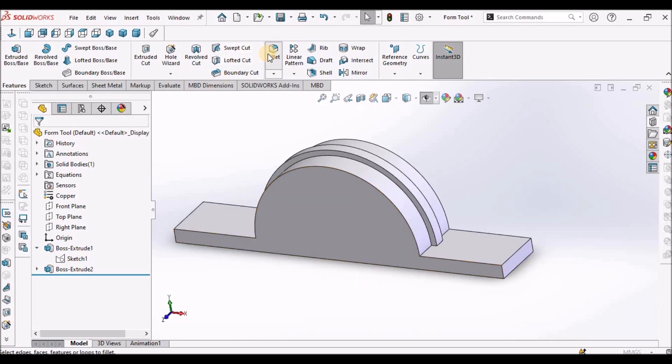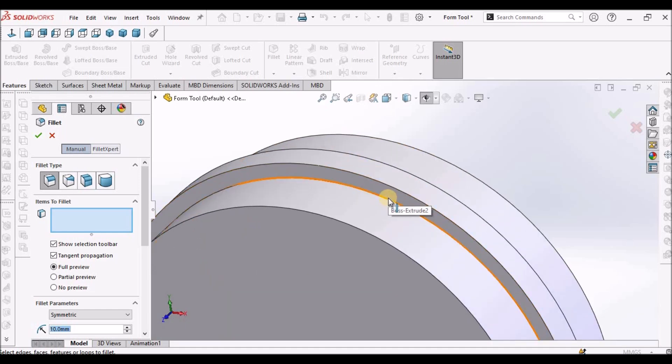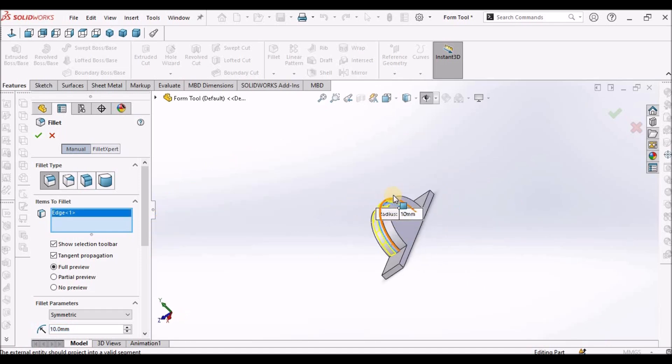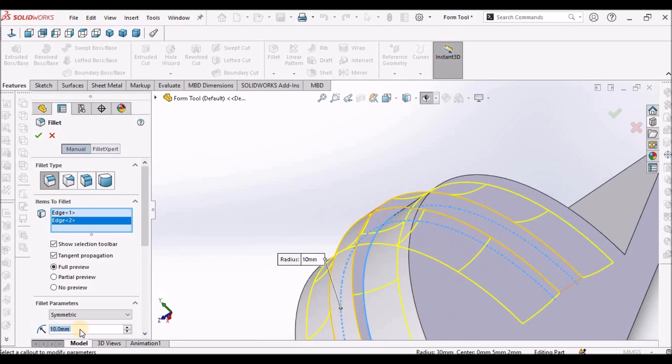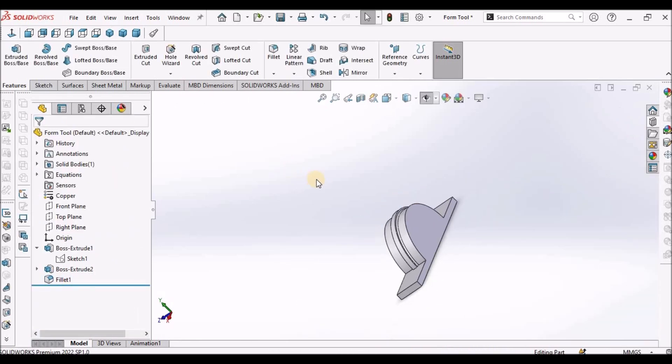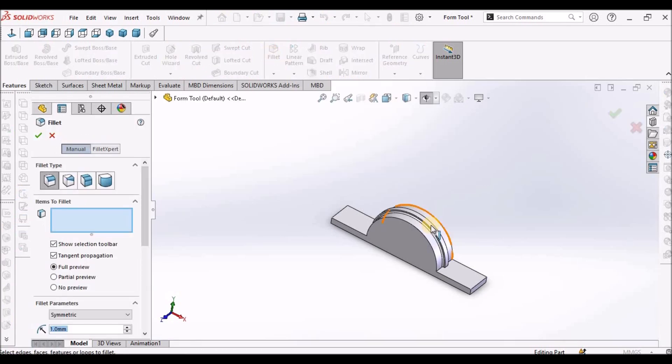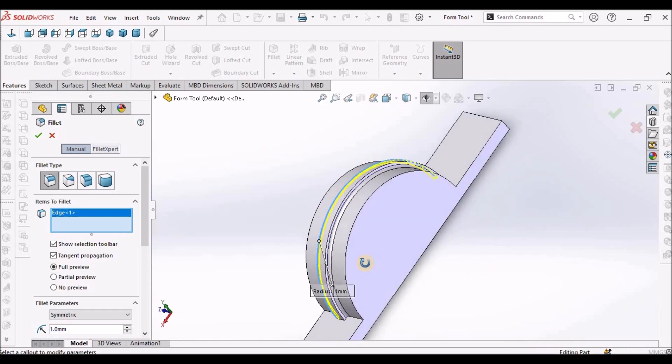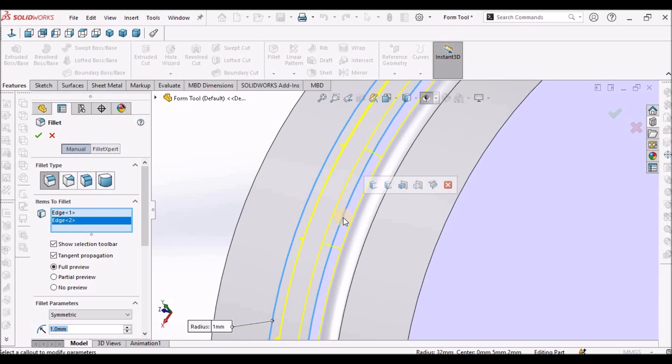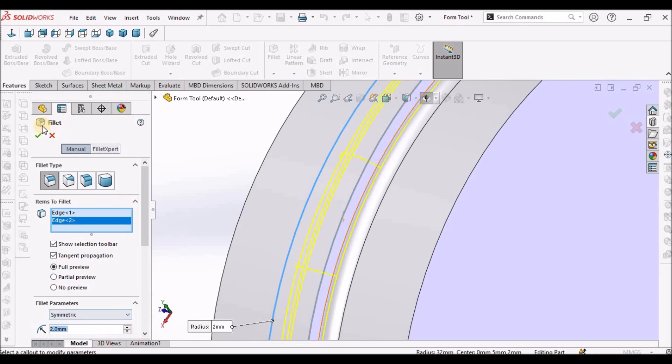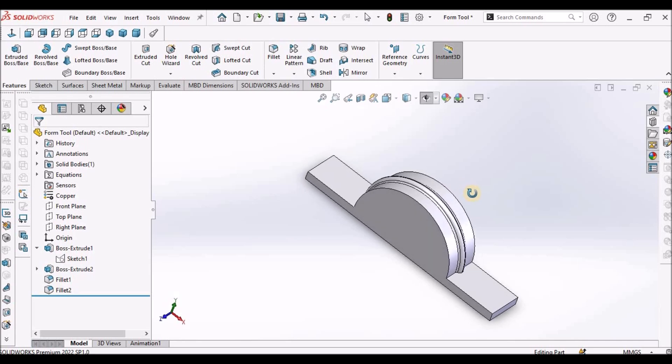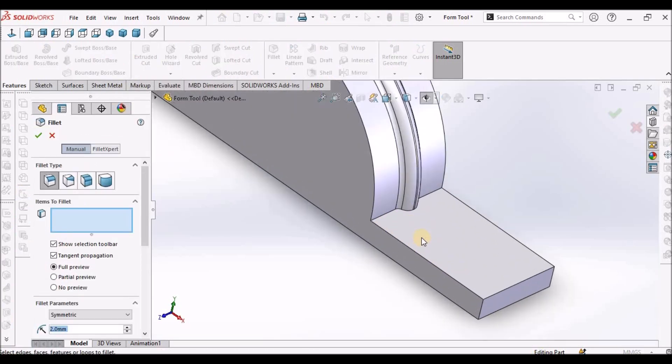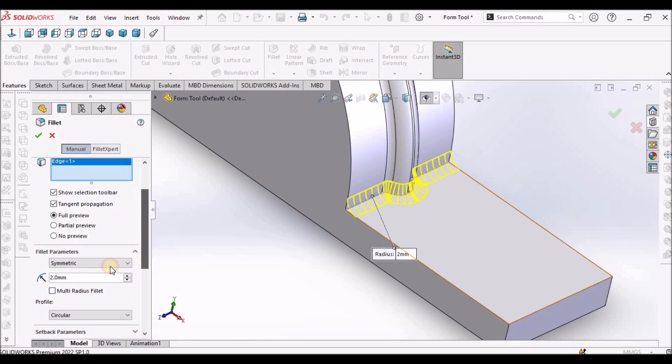Now select the fillet. Select both the sides and this is 1mm. Select fillet once again and this is 2mm. Apply the fillet. We have to apply this fillet, this is 3mm.